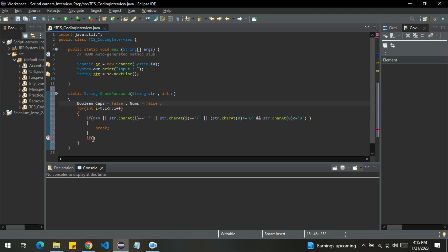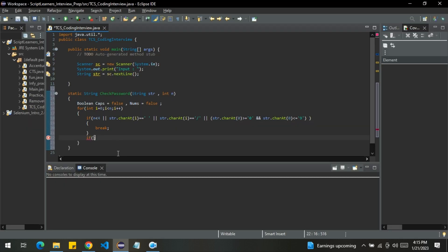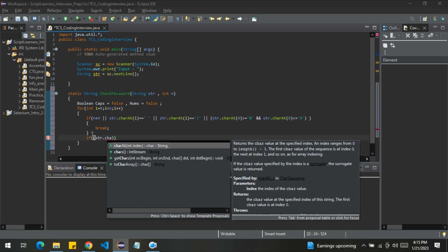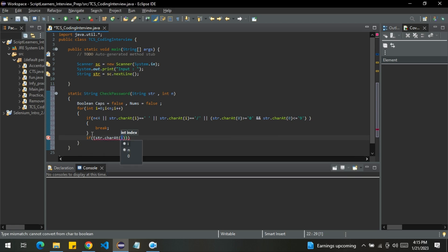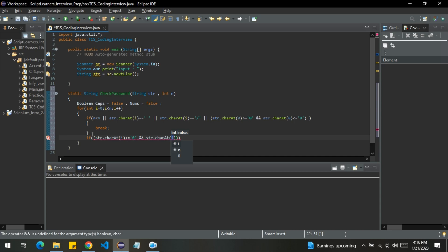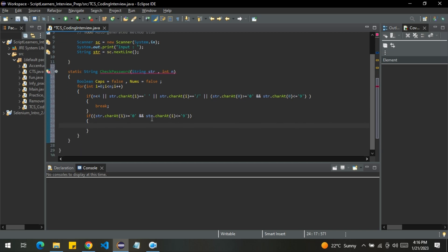Now what I will do is, I will check whether the whole string contains at least one numeric digit or not. I will simply check by str.charAt(i) greater than equal to zero and str.charAt(i) less than equal to nine. If yes, then what I will do is, I will simply change nums to true.